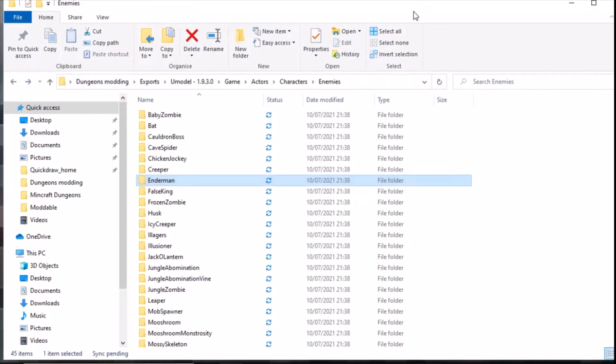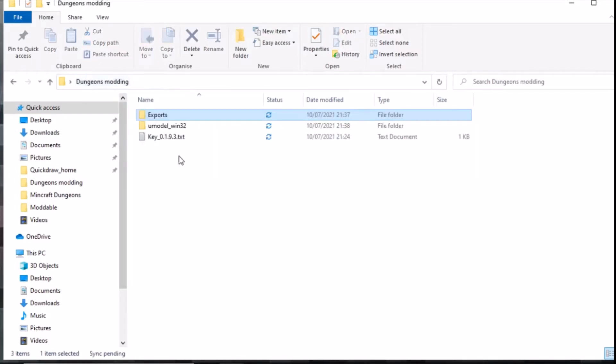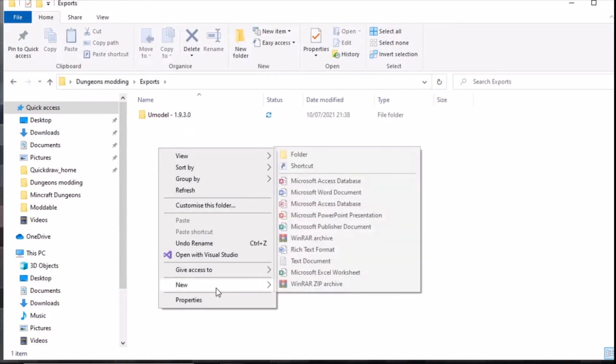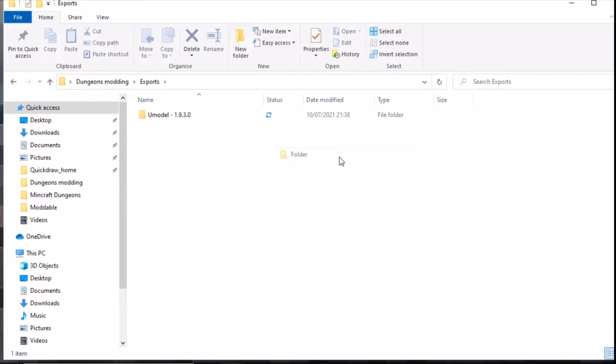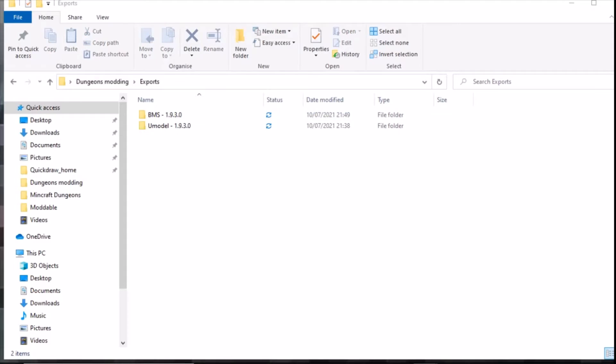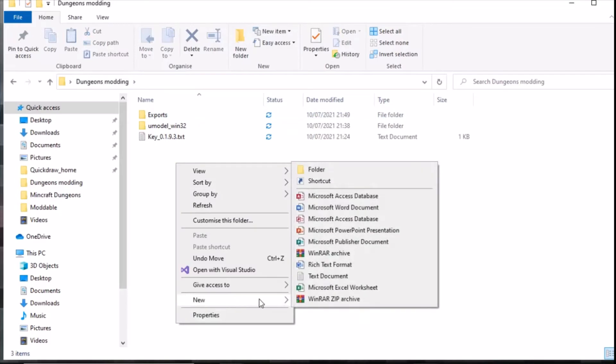The next one we're going to look at is QuickBMS. QuickBMS is a bit more complicated than UModel. First off what we're going to do is go into exports, then new folder, and we're going to call it BMS 1.9.3.0. I'm just going to go back here and make a new folder called BMS.